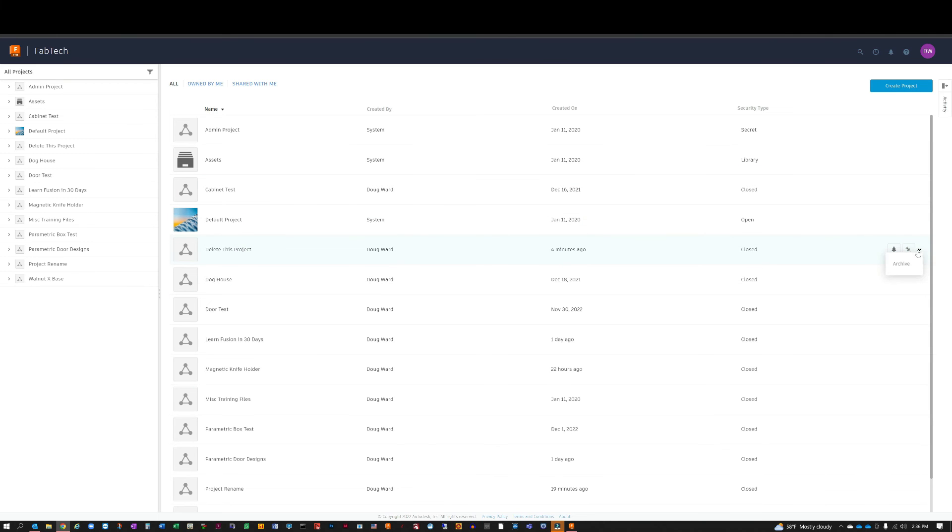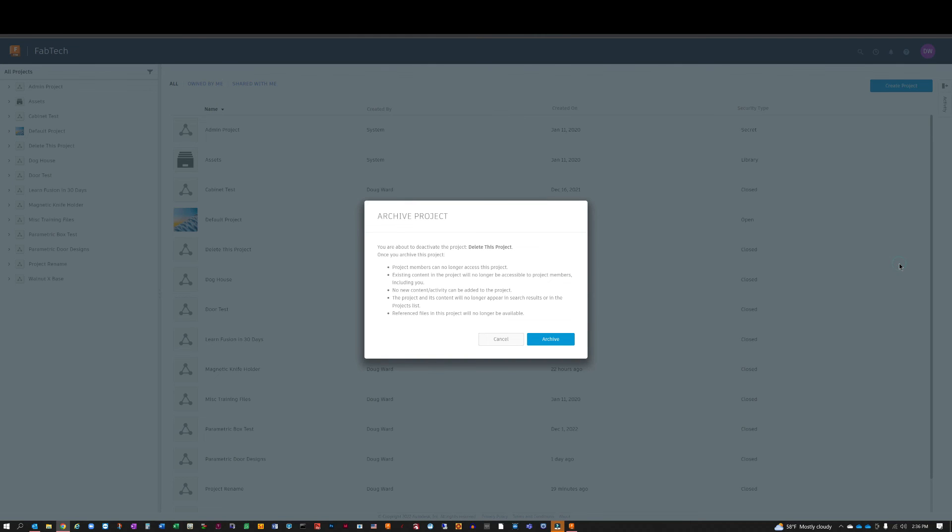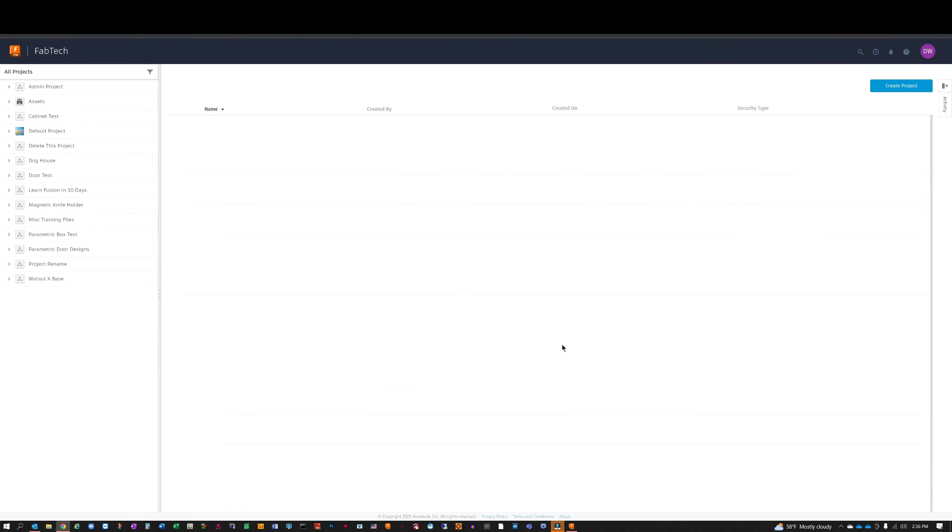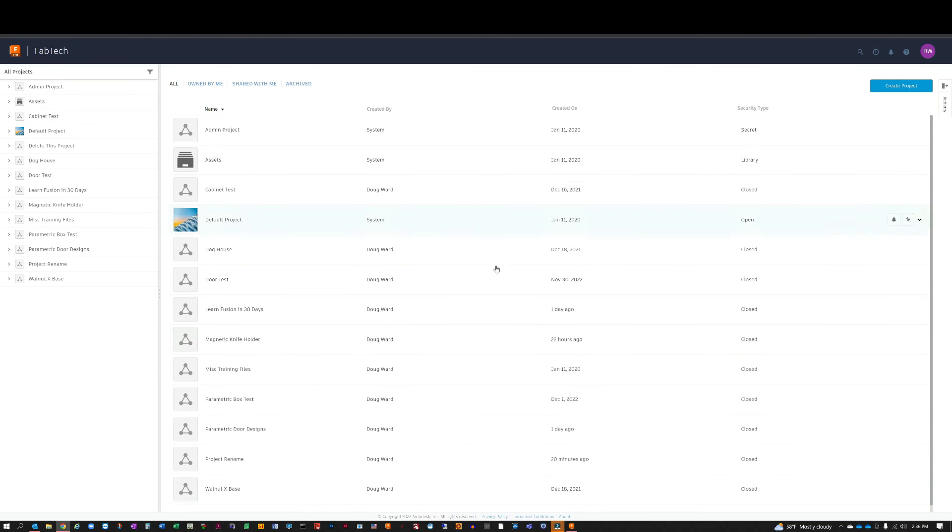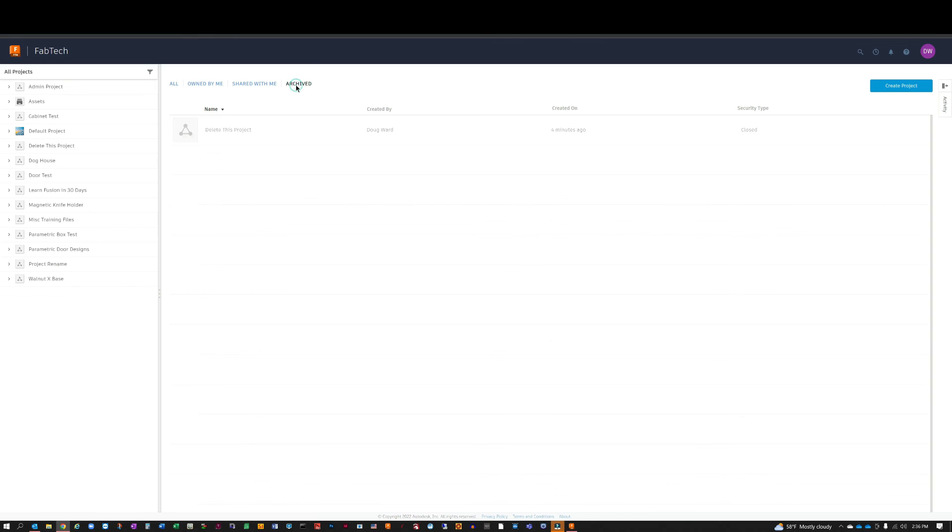And select archive. A project cannot be deleted until it's been archived. This is kind of a pain, but it's actually a good idea so that you do not mistakenly delete a project. Once you archive it, as soon as you do that you'll see the archive tab at the top. Simply hit archive—'delete this project' is in the archive...